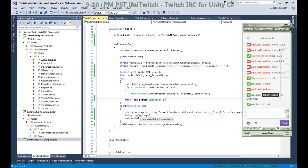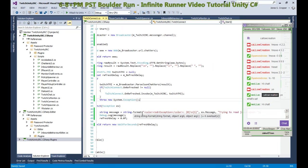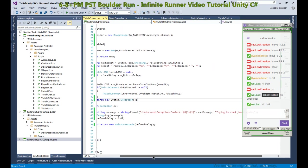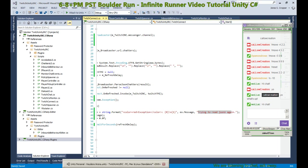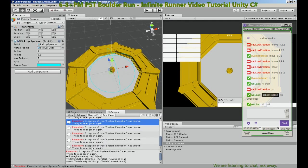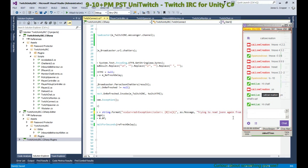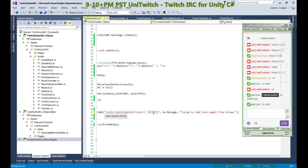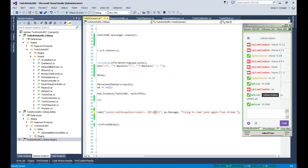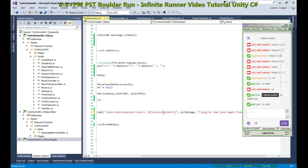So now if we get an exception, that's the exception that we're going to see. So it says trying again to read JSON from stream, and we can color this one, how about green? And let's end our color here.